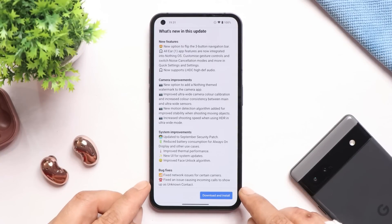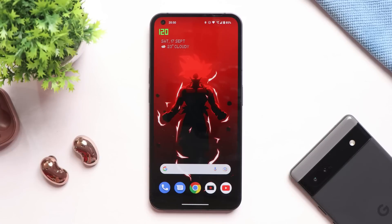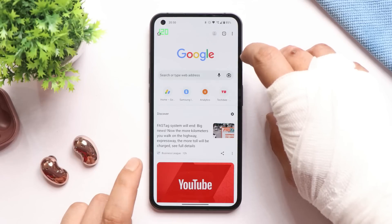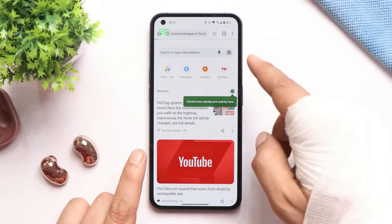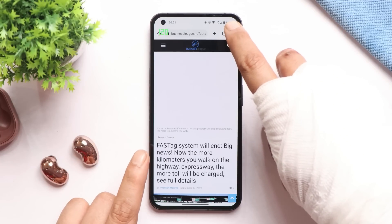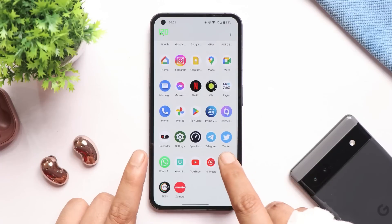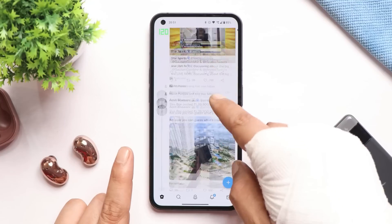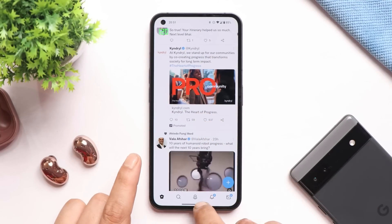They also fixed some issues related to incoming calls, though I personally never faced the issue of seeing an unknown contact on screen when getting a call. Before updating, note that a few users have reported that after this update Chrome doesn't run at 120 fps. I personally tested and my device still maintains 120 fps in Chrome, but in the Telegram group and on Twitter some users report getting only 60 fps in apps like Chrome. Keep this in mind before updating.